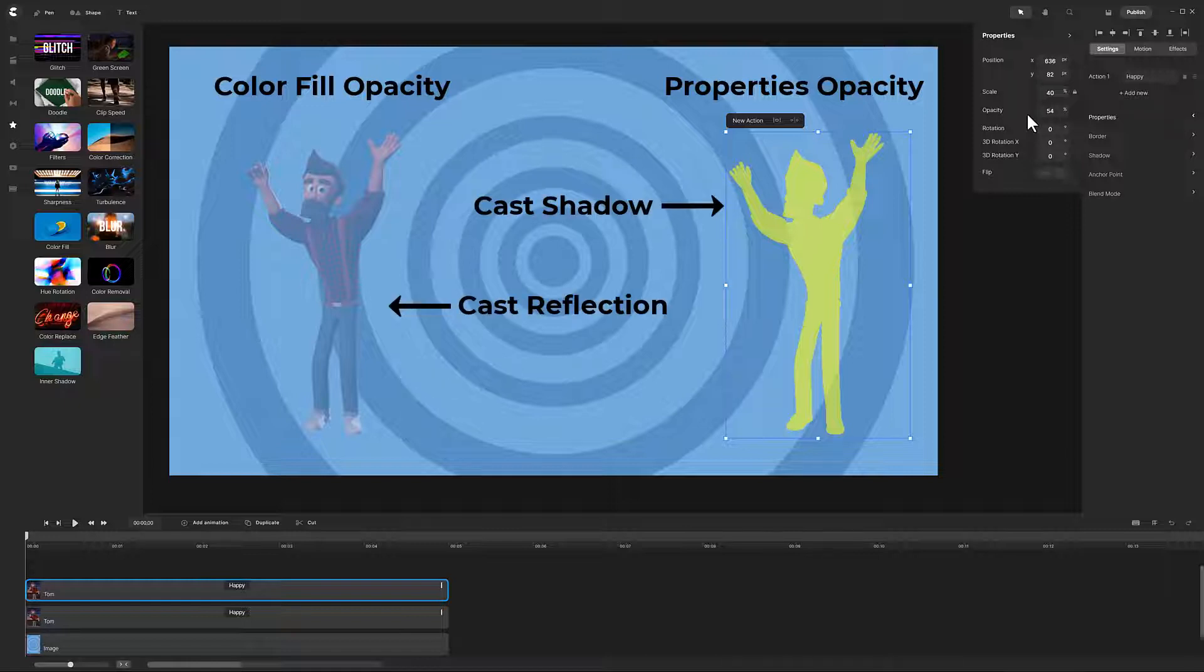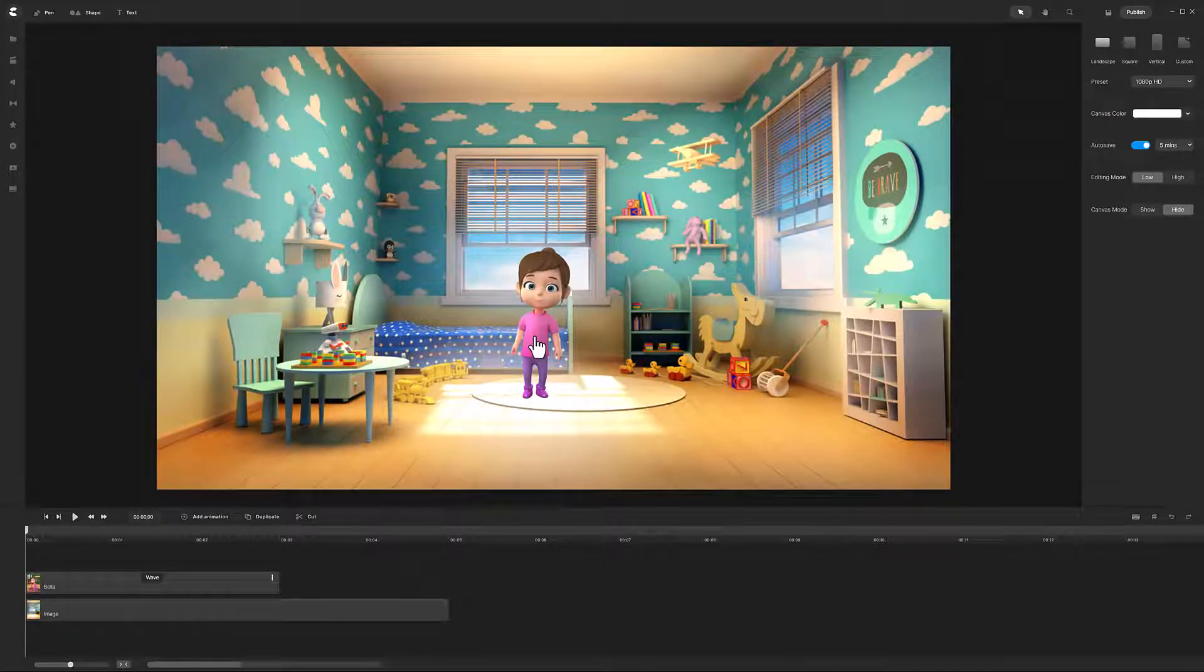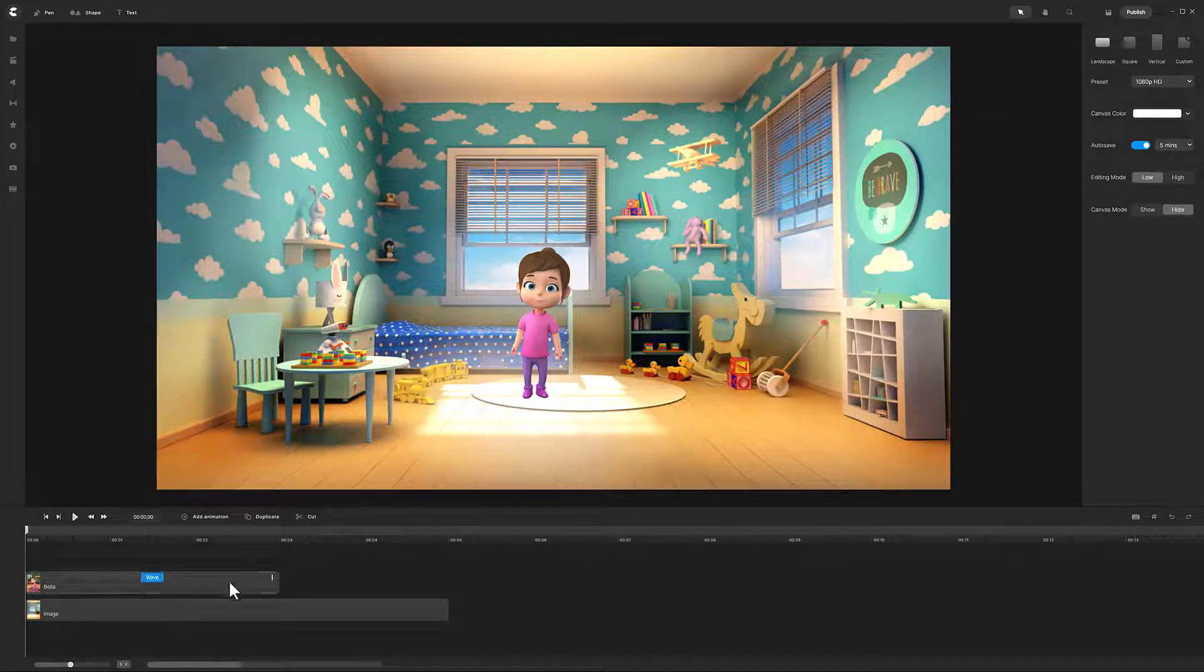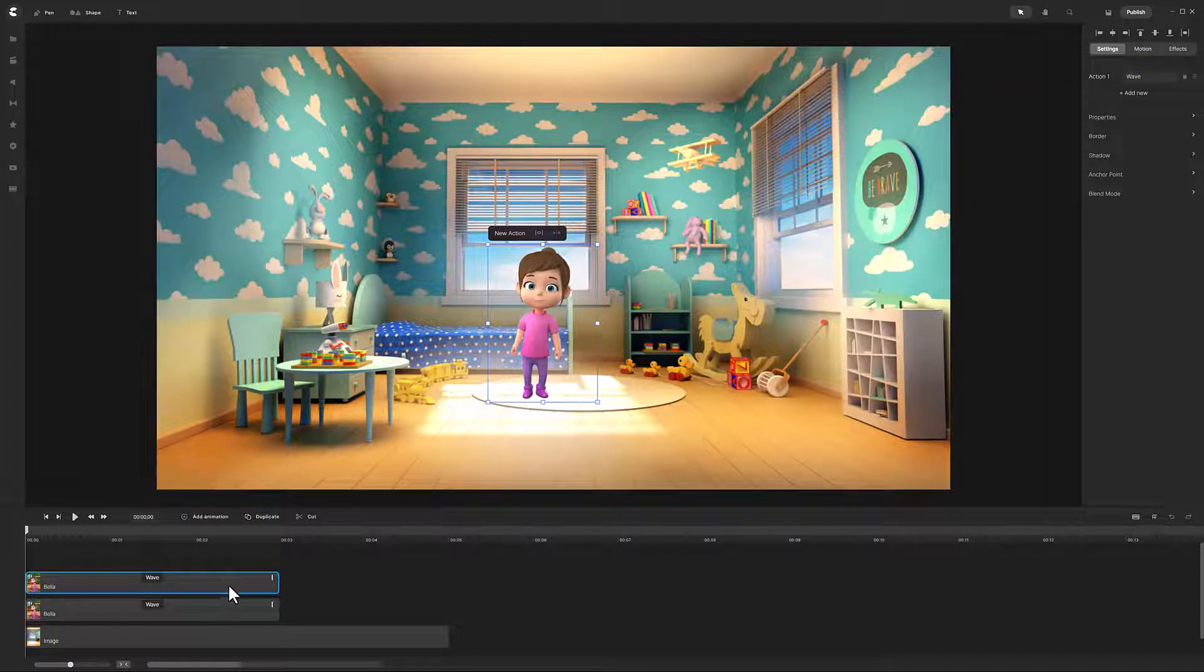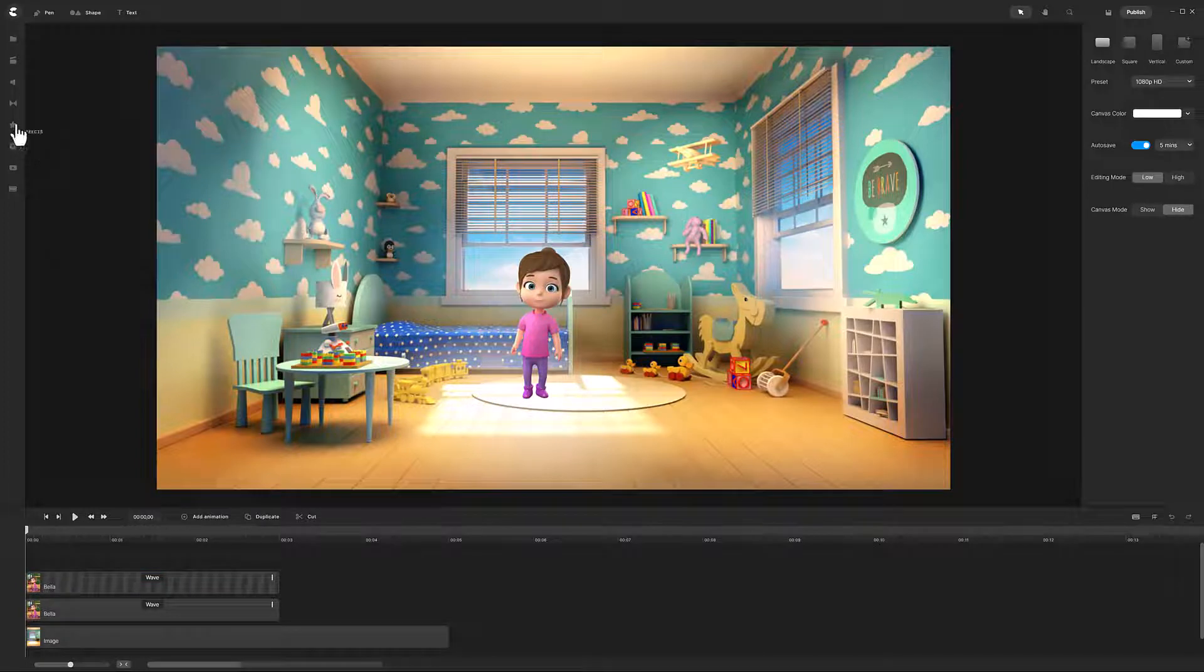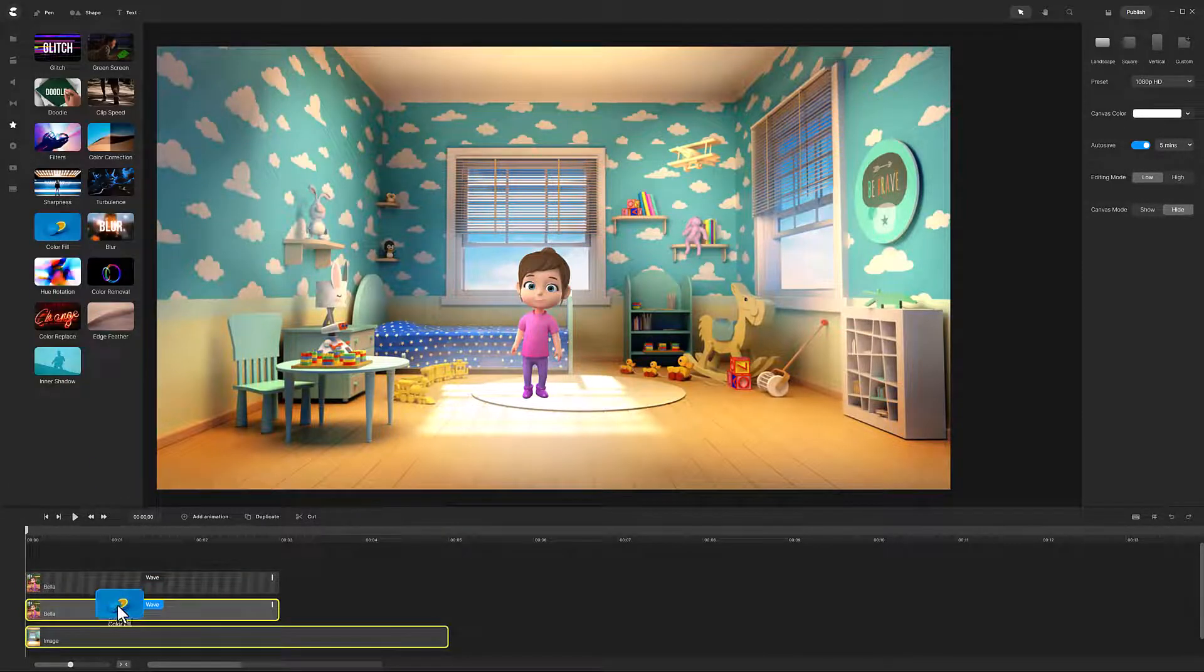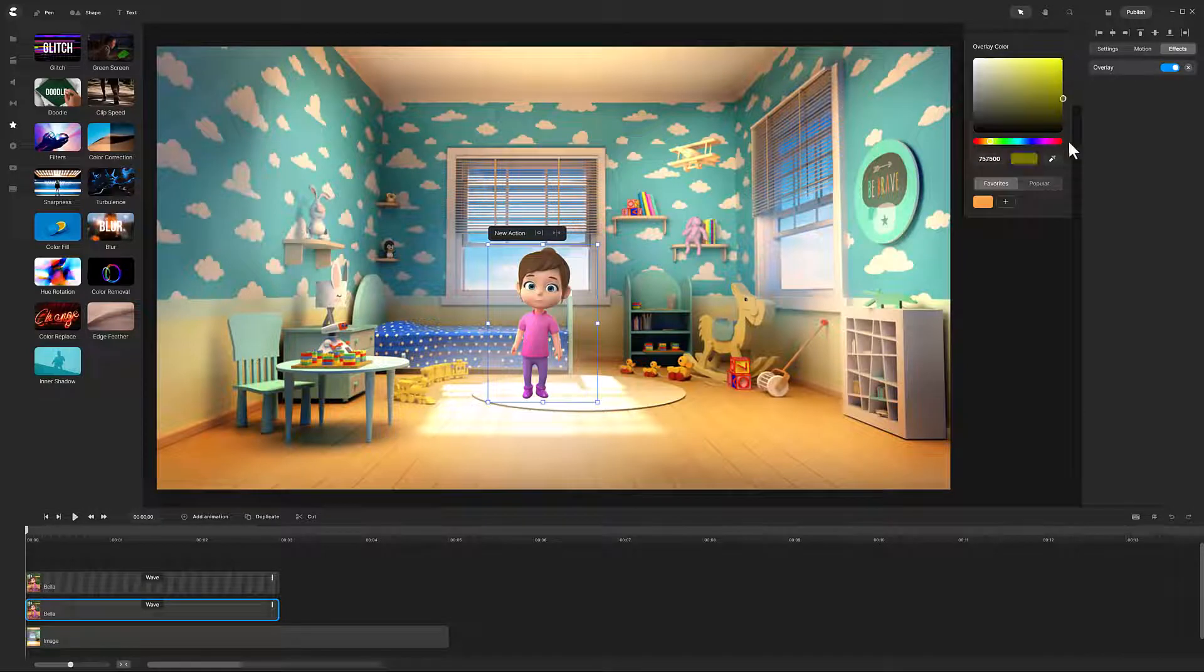To cast a shadow, you will want to use the character opacity. To cast a reflection, you will want to use the color fill opacity. Alright, let's cast a shadow. Create a scene with your character doing an action. Duplicate the track with your character action. Then apply the color fill effect to the lower track. Change the yellow color to black.